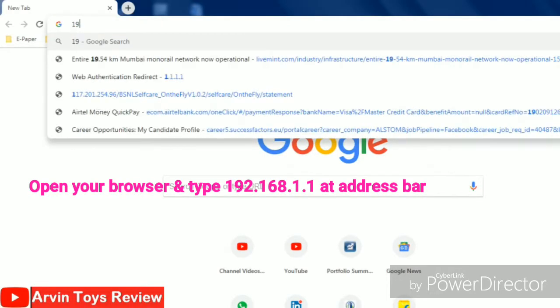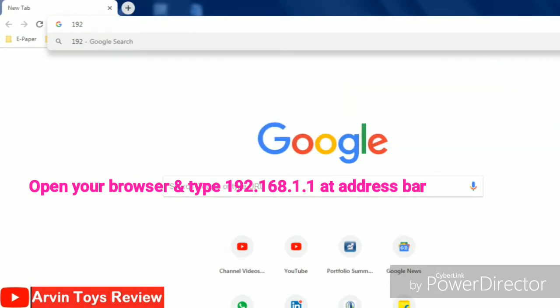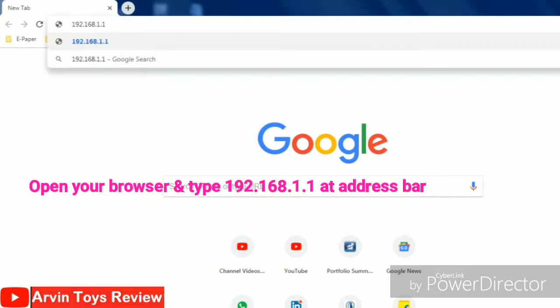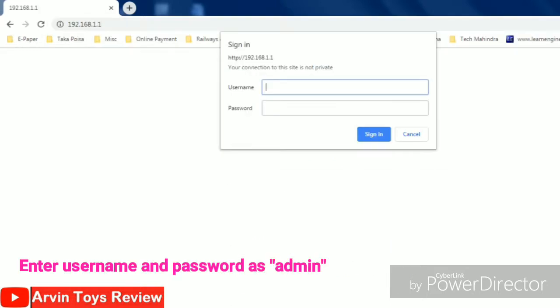Let's open the browser and type 192.168.1.1 at the address bar and press the enter key. Then the username and password will come.